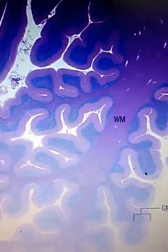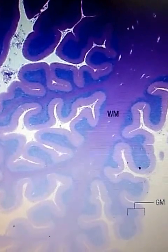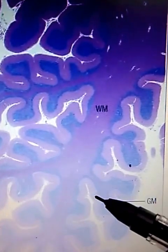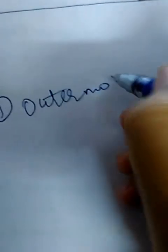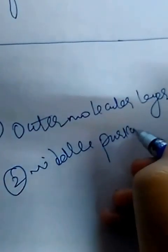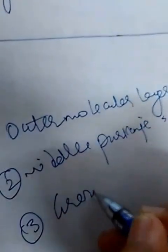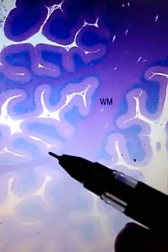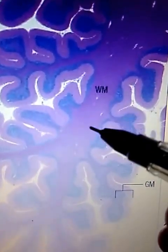Now, coming back to this picture — suppose they ask what features are present if this part is injured. You should know the layers of the cerebellum. There are basically three layers: first is the outer molecular layer, second is the middle Purkinje cell layer, and below that is the granule cell layer. The cerebellar cortex consists of gray matter, and inside is the white matter.